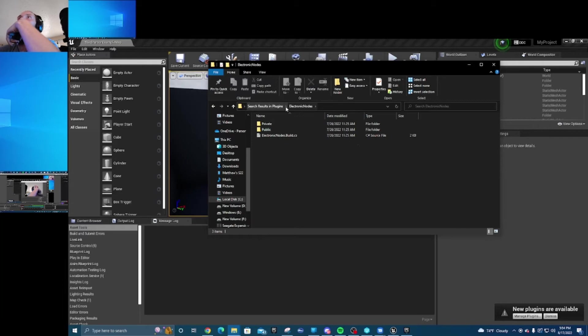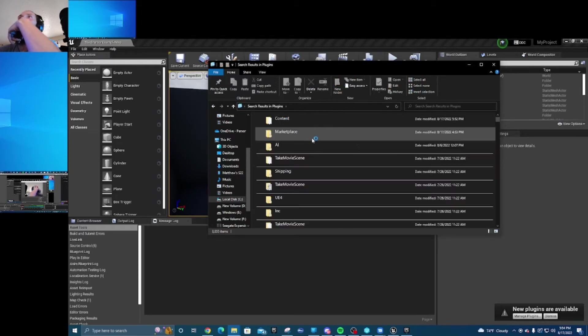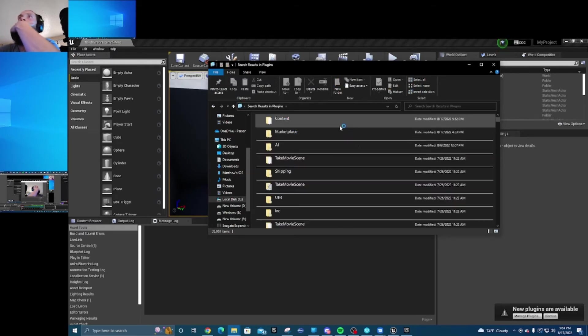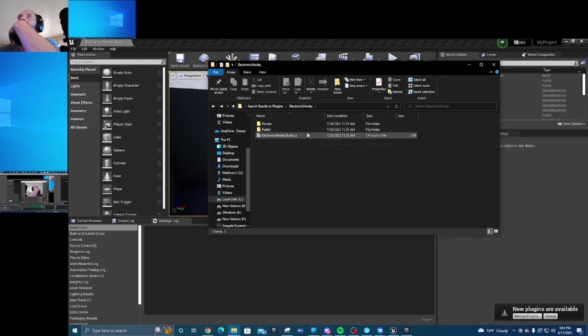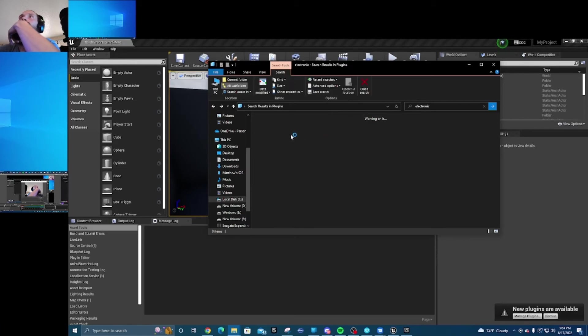So what you're going to need to do is go up the folder. There we go, go back to the search.